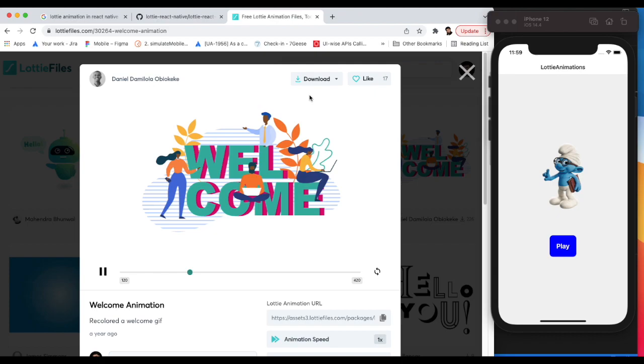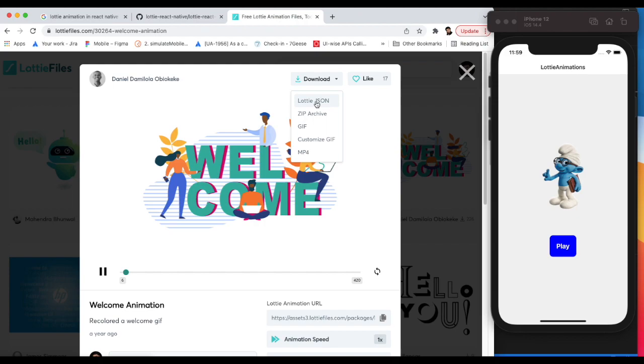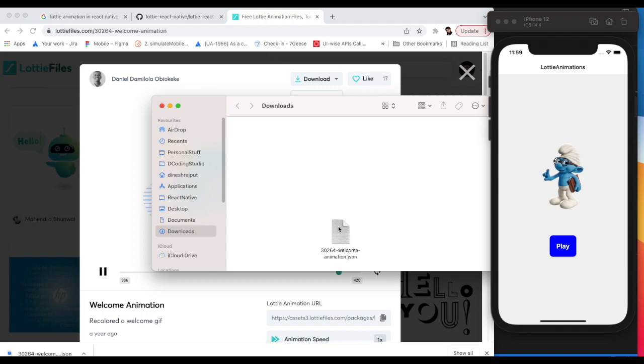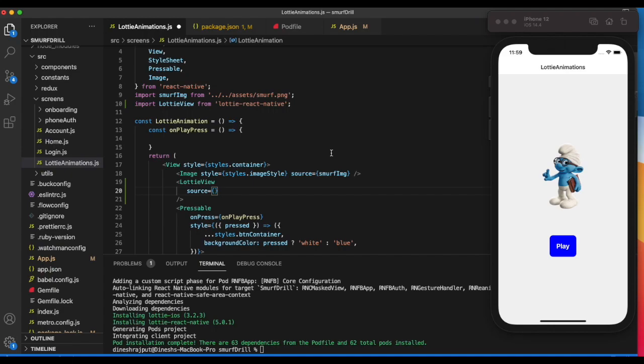I just need to click here and download it. We have different files, but we need Lottie JSON. It's downloaded.